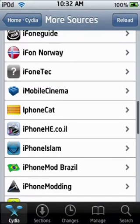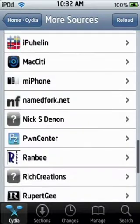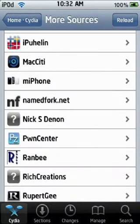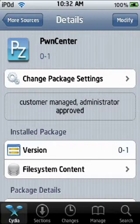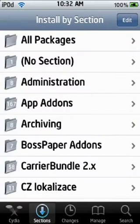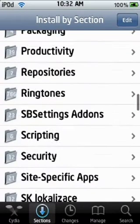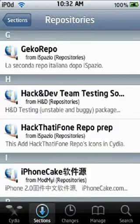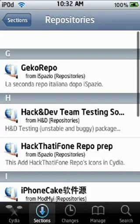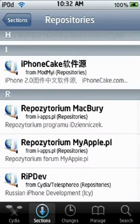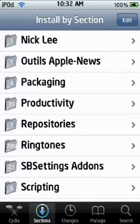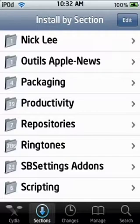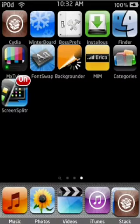Go down and find PwnCenter right there and install it and stuff. Once you have that installed, go to Sections, go to Repositories, and all sources will be there. I've just already installed it. So that's pretty much all that you have to do with Cydia until you have to install the apps.